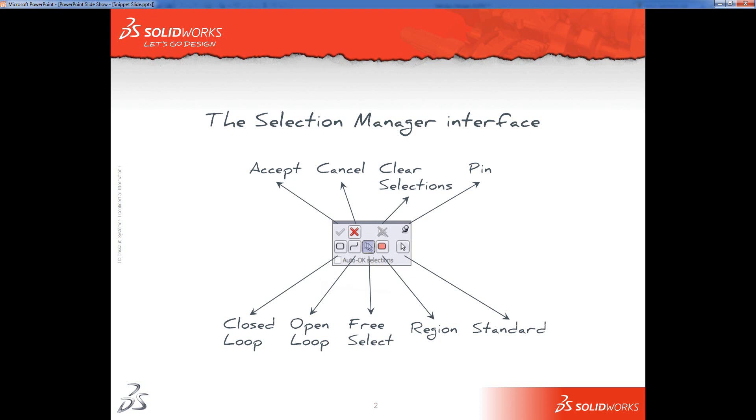You've then got the five different ways of selecting things. Closed Loop, this selects a series of sketch entities that form a single closed loop. Open Loop, a series of sketch entities that form a single linear selection. Free Select, allows you to go away and select all the different things you want to be in your selection, however you want. Region, which allows you to select a single region to be included in your command. And Standard, which operates as if the Selection Manager wasn't open.